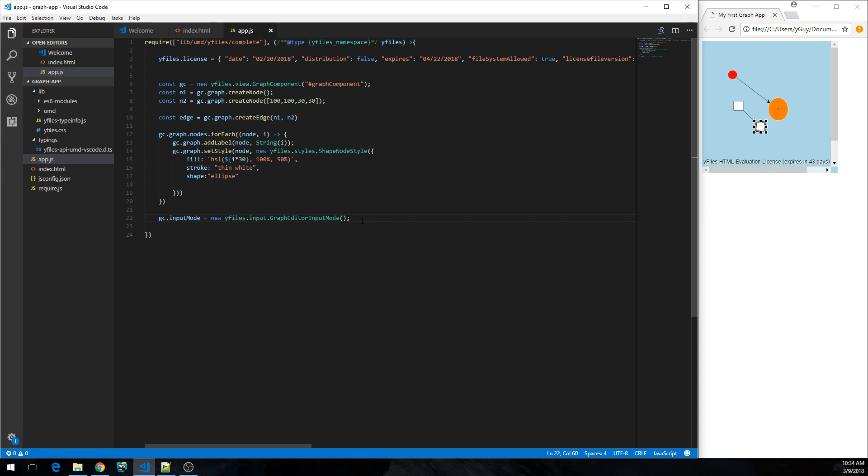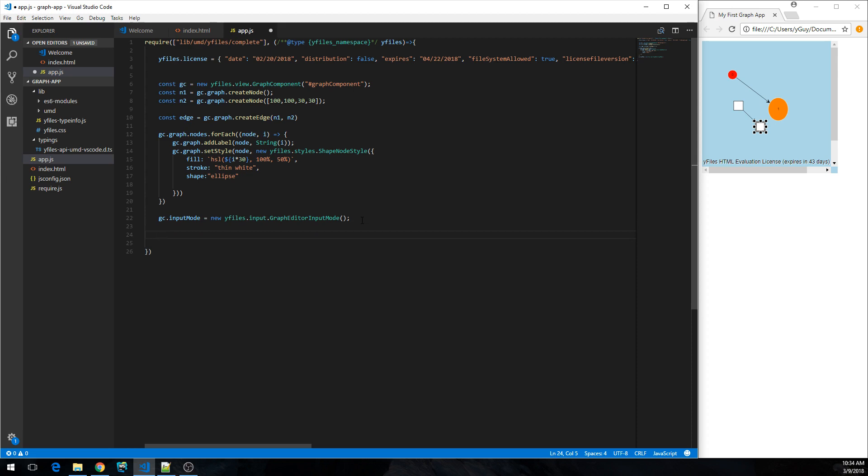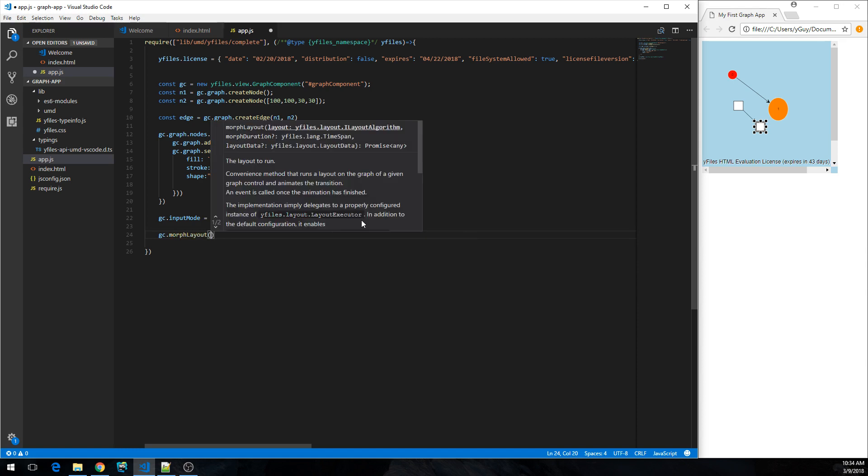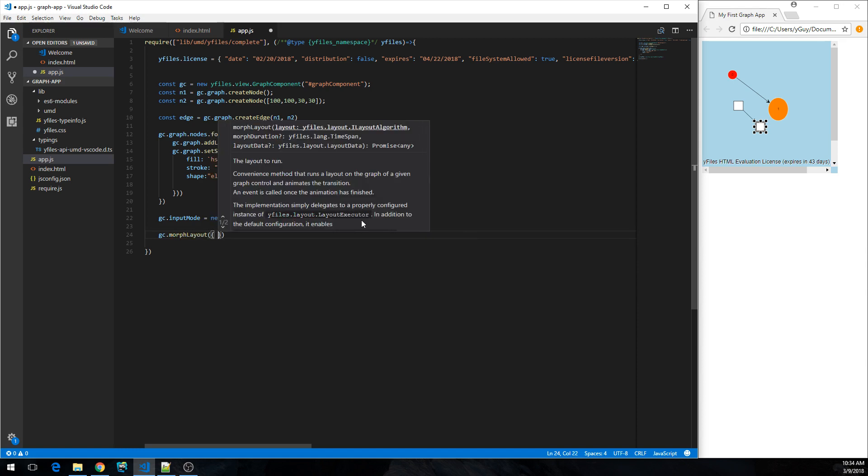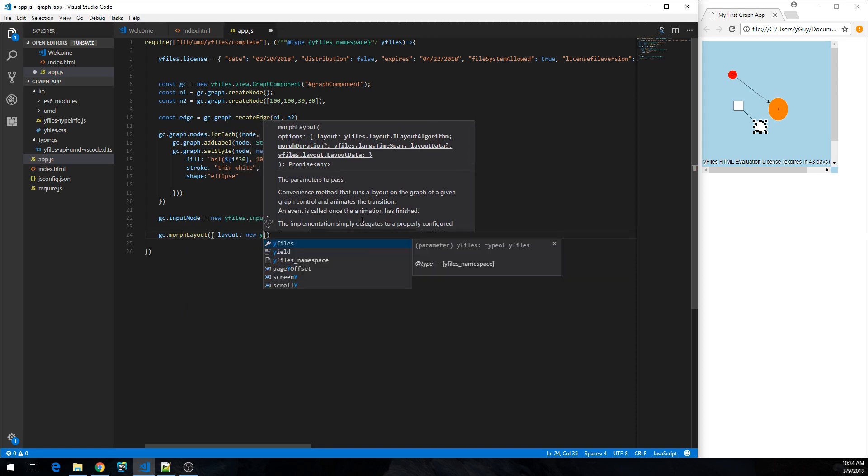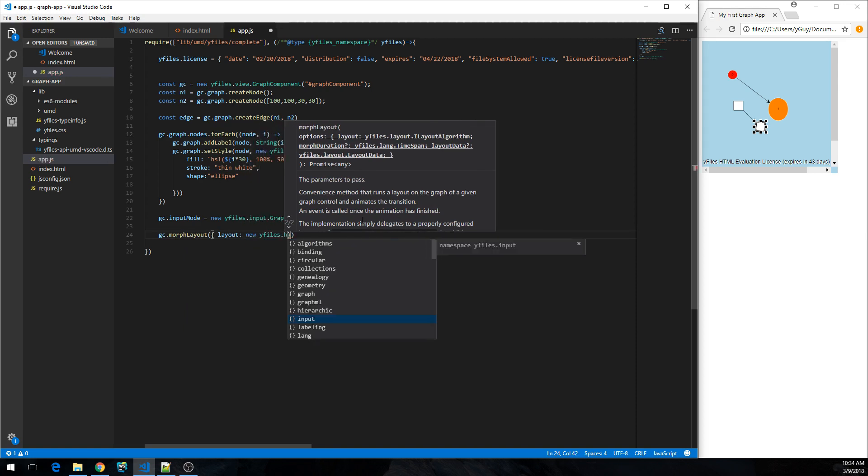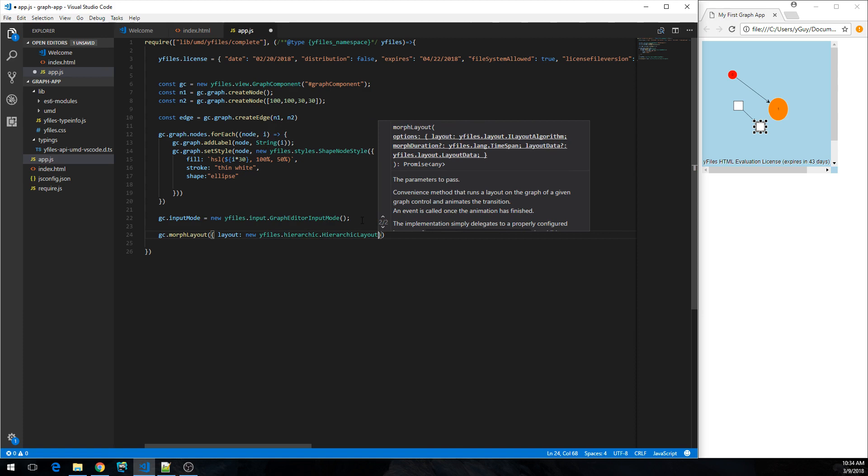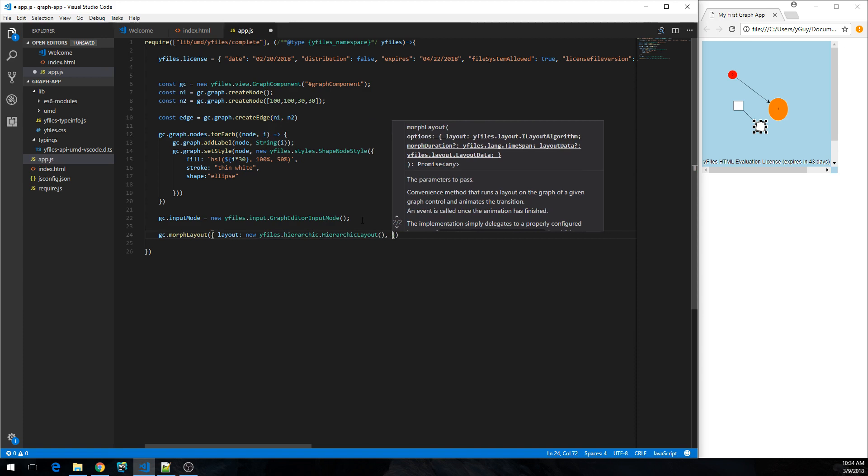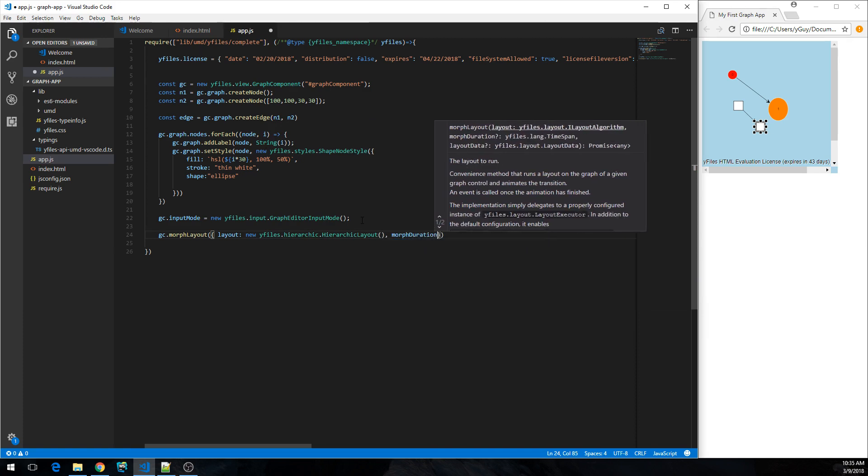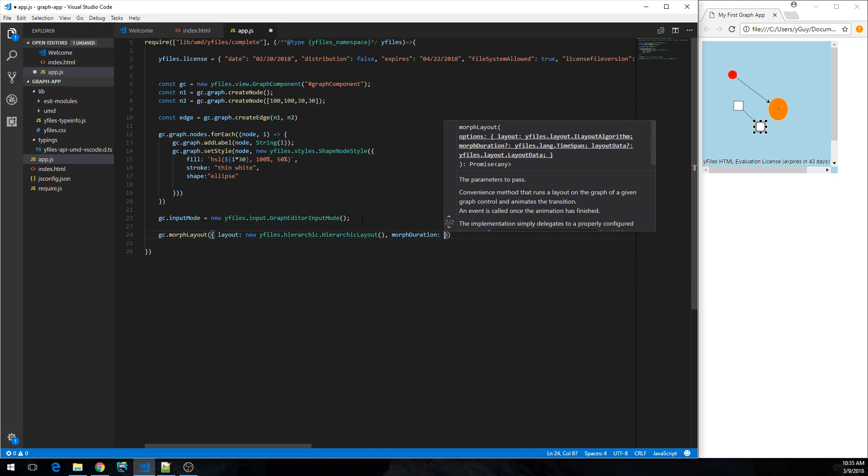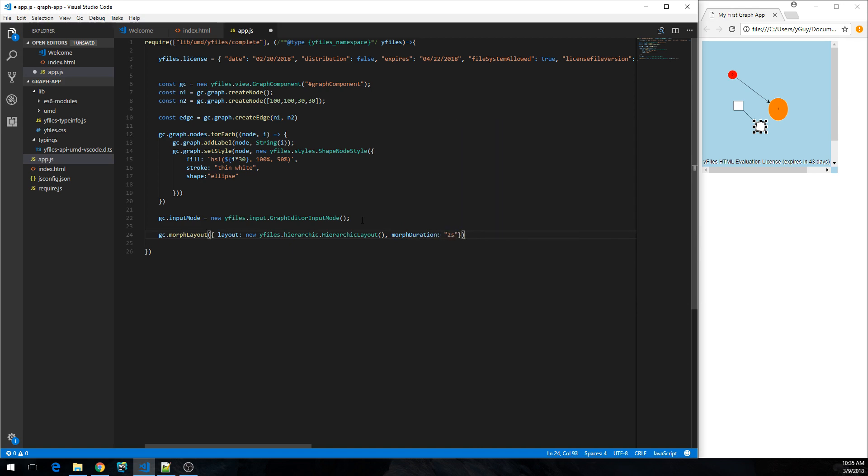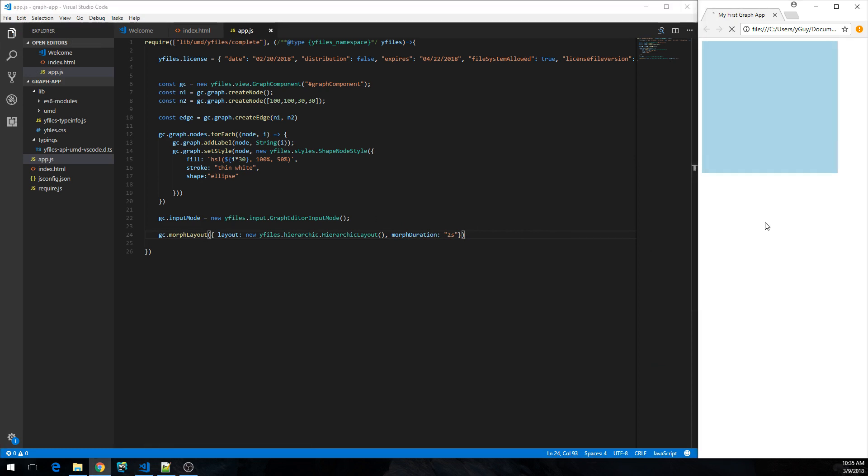But the graph is still ugly. So one final thing to add to the graph would be an automatic layout. So there is a convenience method available on graph control which is called morphLayout. And I need to specify a layout, and we are going to use yFiles HierarchicLayout over here, and some morph duration maybe for two seconds. Let's see if that works. No, that's HierarchicLayout. Cool. Nice.